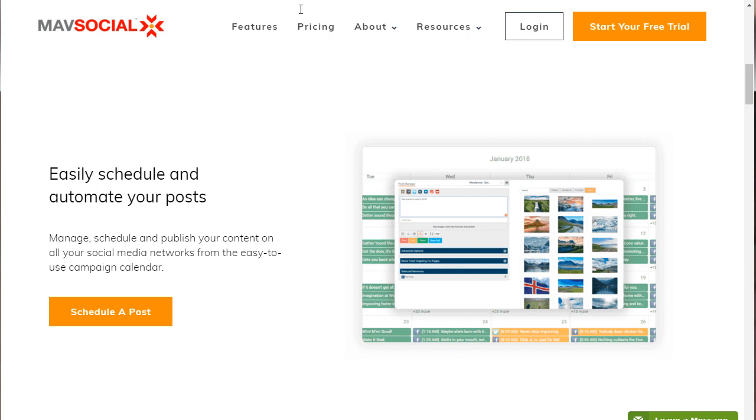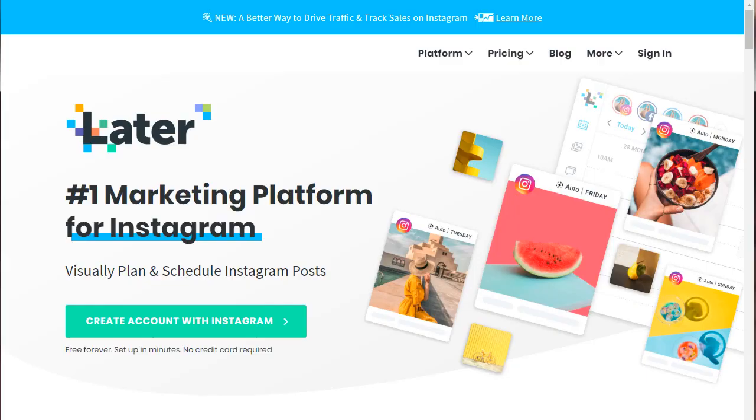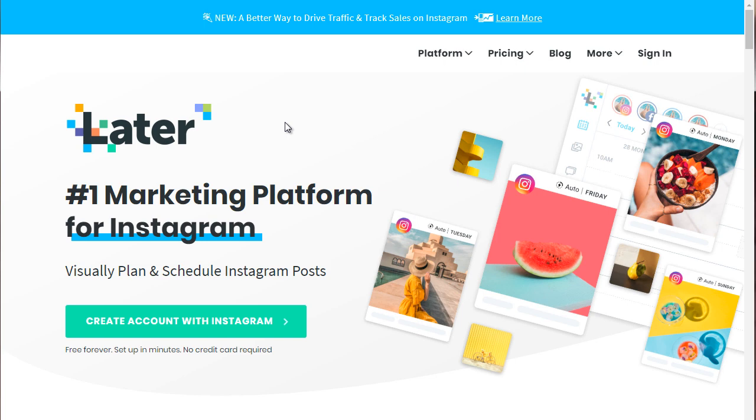And of course, the third one that you can check out is later.com. That's L-A-T-E-R.com. Now you will notice, like I said, some auto-scheduling tools will focus and specialize in different social media platforms. And later.com in this case is specifically focused on Instagram.